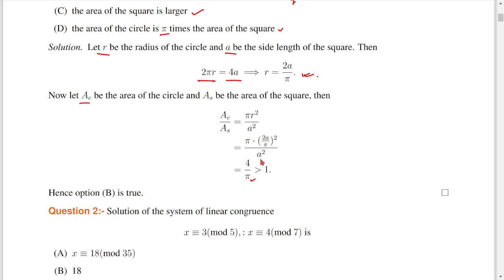4 by π is equal to approximately 1.27 something. So definitely the circular area is greater than the square area. The circular area is equal to 4/π times the area of the square. Since 4/π is greater than 1, option B is the correct one.